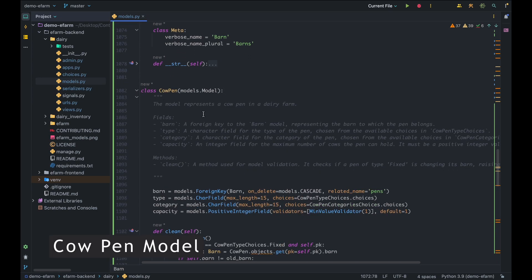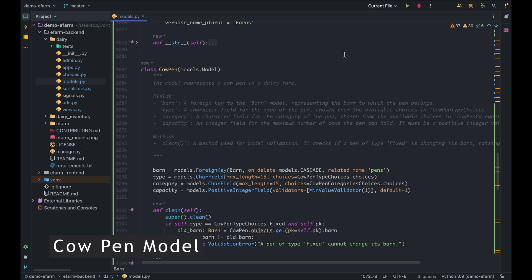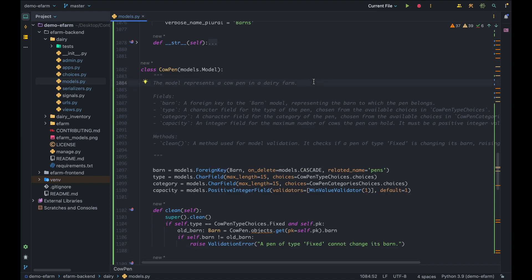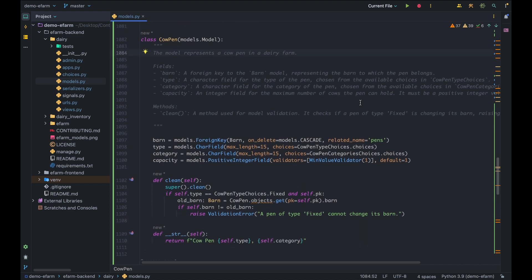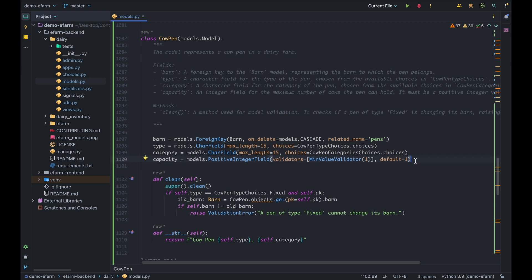Moving forward to the cow pen model. This model represents a specific pen in our farm and it has four fields: the barn, a foreign key to the barn model representing the barn to which this pen belongs; the type field representing whether the pen is fixed or removable; the category, a choice field specifying the category of the pen — it could be a calf pen, a heifer pen, etc.; and the capacity.